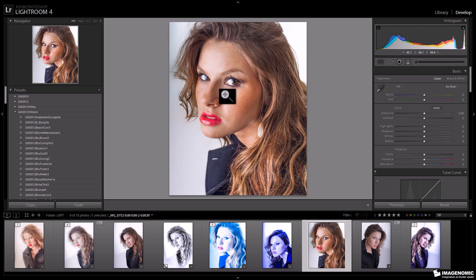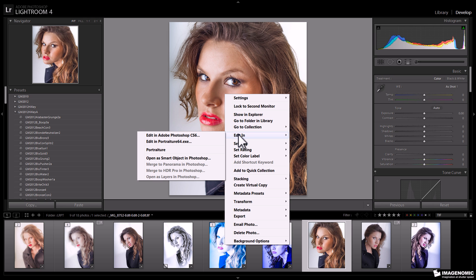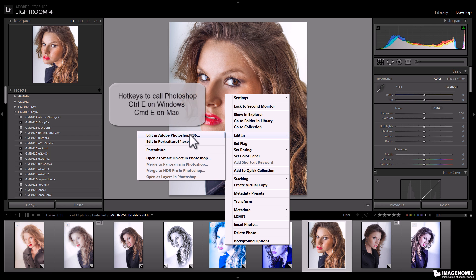To start with, I'm going to send this image over to Photoshop, so we'll be working on the exact same images in each application. We're going to right-click on the image, select Edit In, and then Edit In Photoshop CS6. You can also do this with hotkeys — Control-E on a PC and Command-E on the Mac.